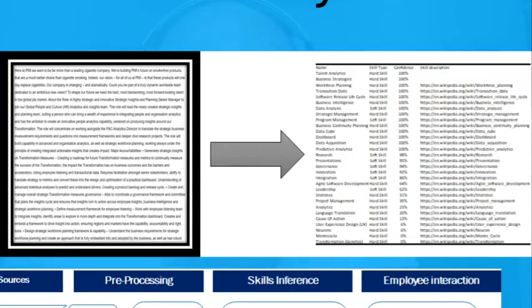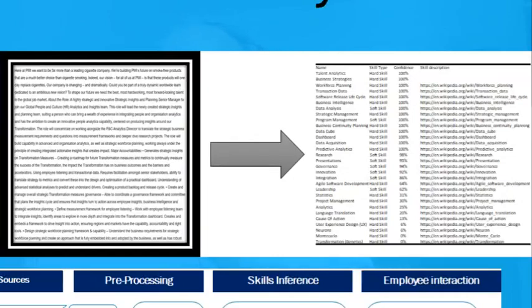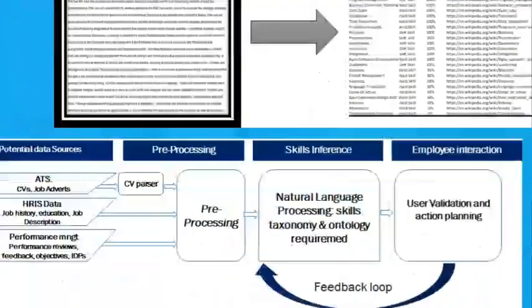As you can see from the skills inference output, this job had skills like talent analytics, business strategy, and workforce planning. It's not perfect — towards the bottom it's saying you need to know about 'neurons,' when the job description actually talks about Talent Neuron. But as you use it yourself, you'll see those problems, and the algorithm will learn to improve and understand what skills are actually needed within your organization.